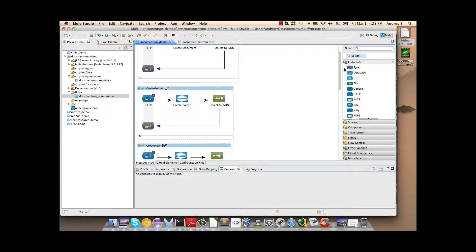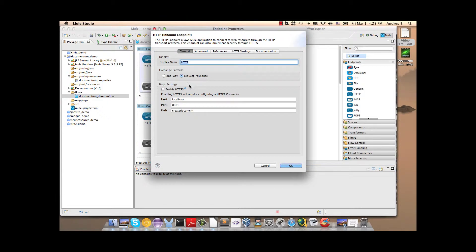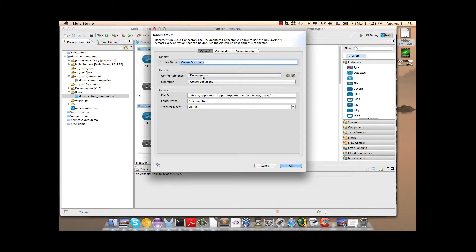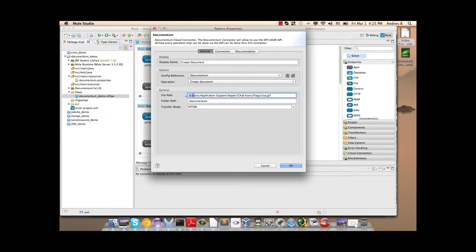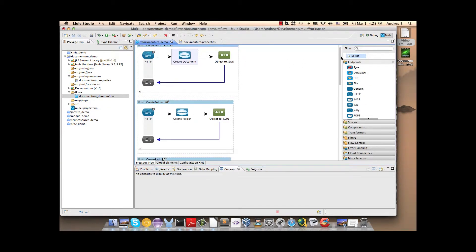First we are going to start the Create Document operation. We can configure the HTTP Inbound Endpoint like this. Now in the Document Connector we have the Create Document operation, the File Path, the Folder Path and the Transfer Mode. And then we have the Object to JSON Transformer.